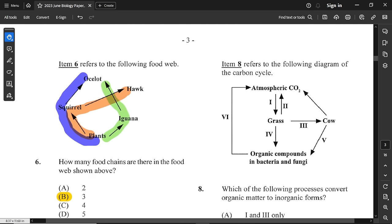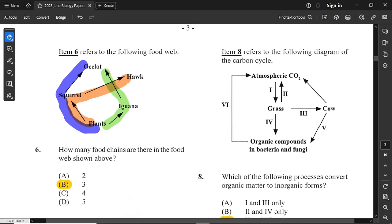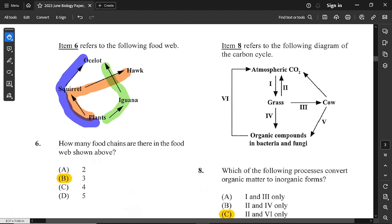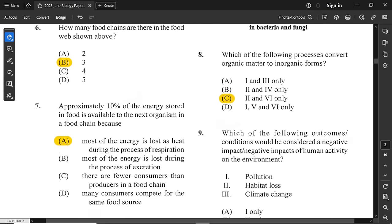Question number 6 refers to the following food web. How many food chains are there in the food web shown? The answer is 3, which is option B. I highlight each food chain with a different color so you can see them. It must be a continuous path from the producer, which is the plant in this case.